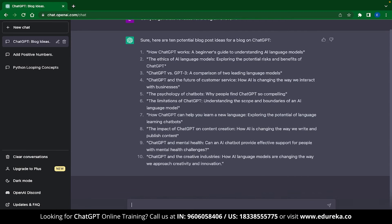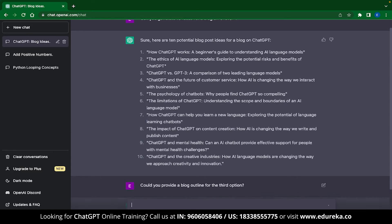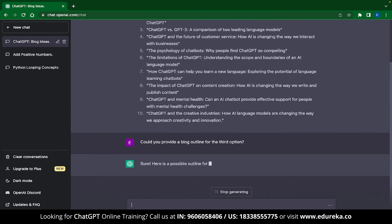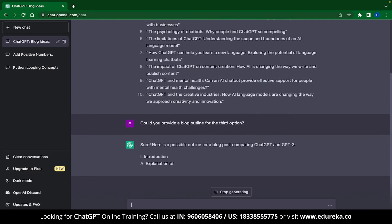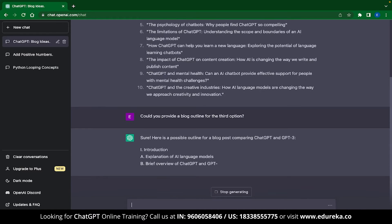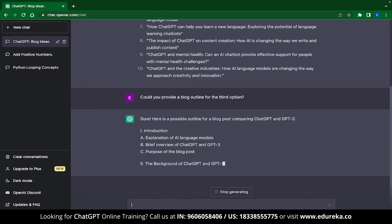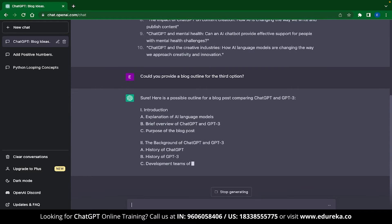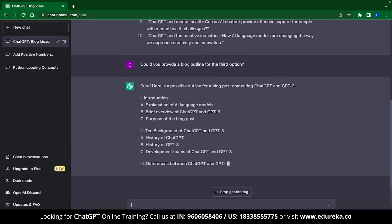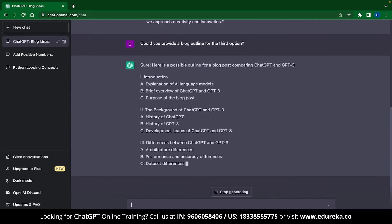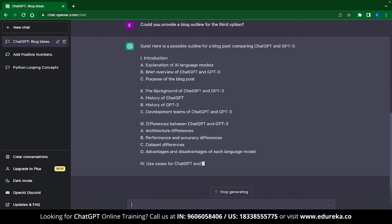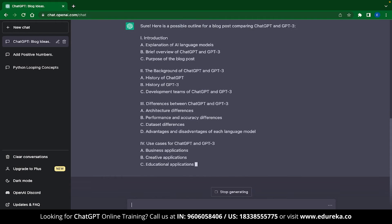And ChatGPT will start generating ideas which you can write a blog on. Now that we have the blog ideas, let's ask ChatGPT to write the blog outline for the third option. And ChatGPT has given us sections that includes introduction, background of ChatGPT and GPT-3 and much more.